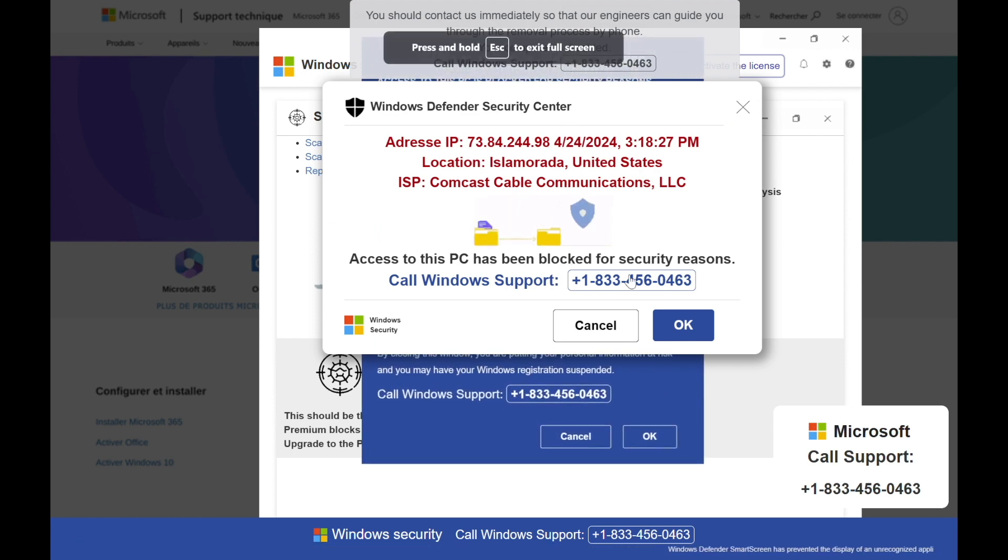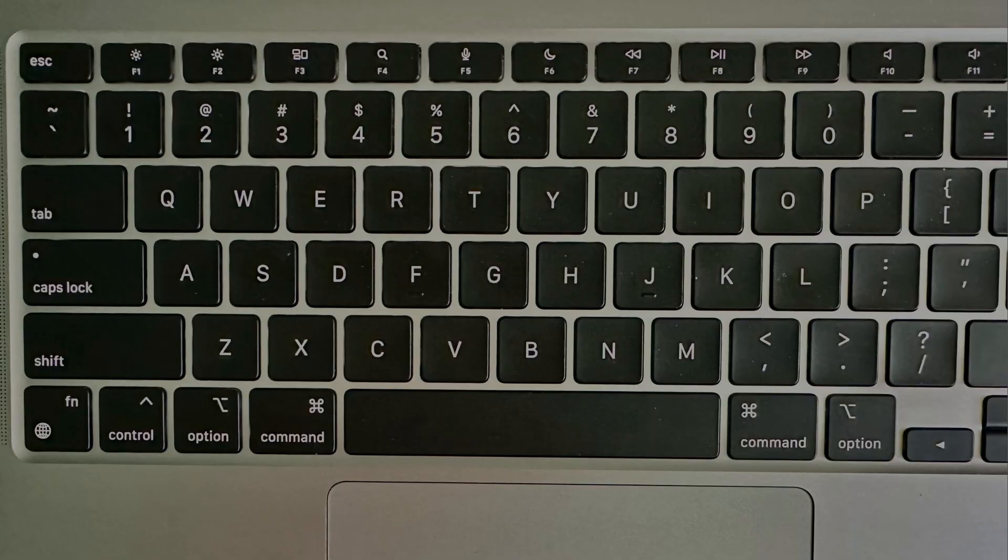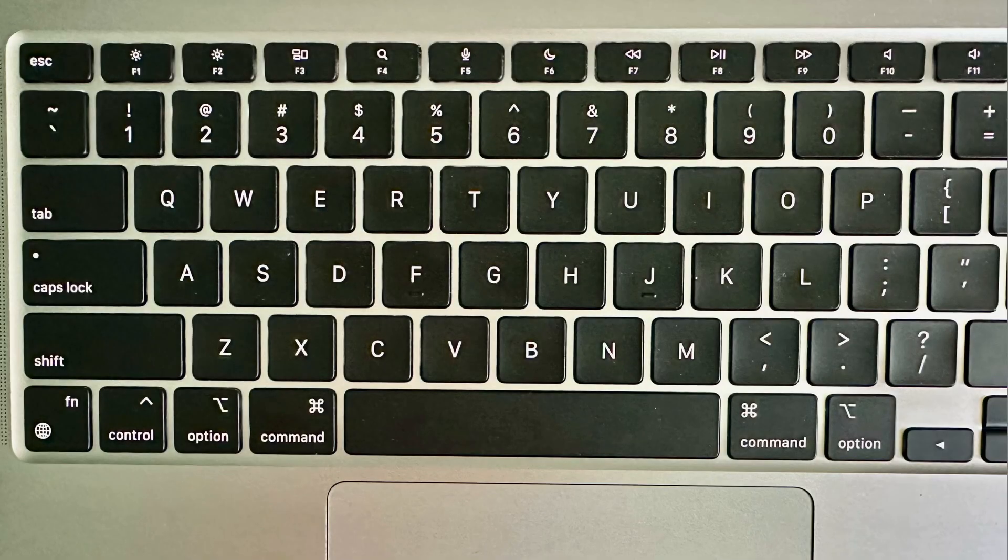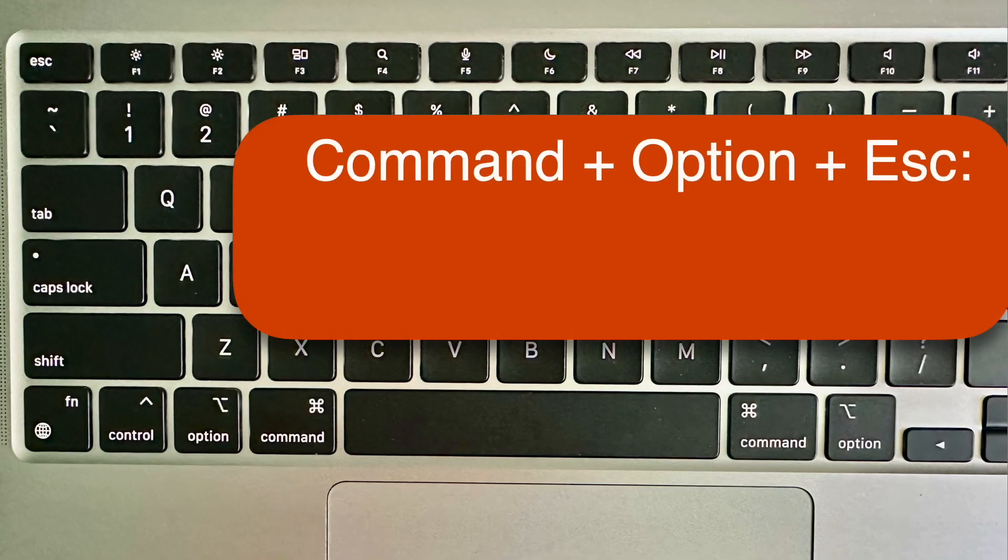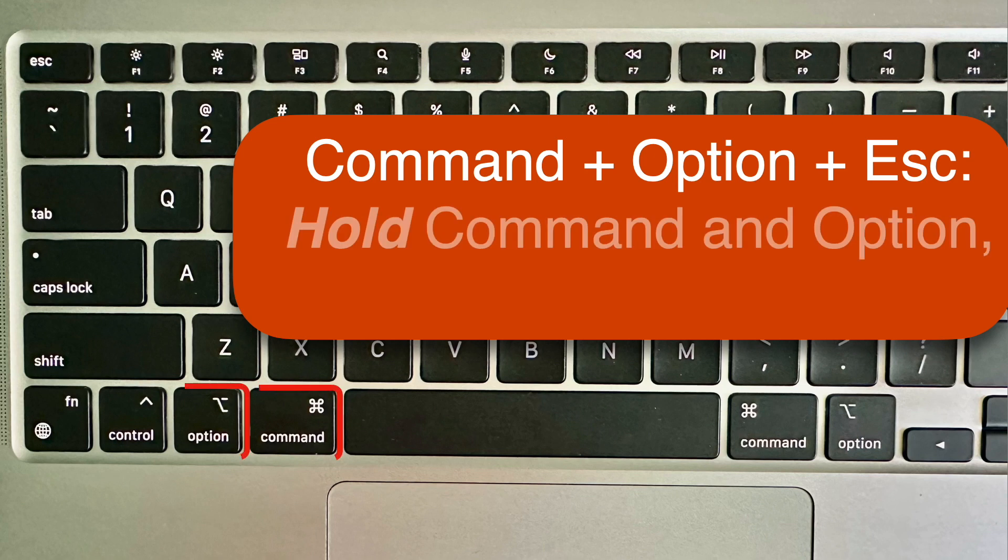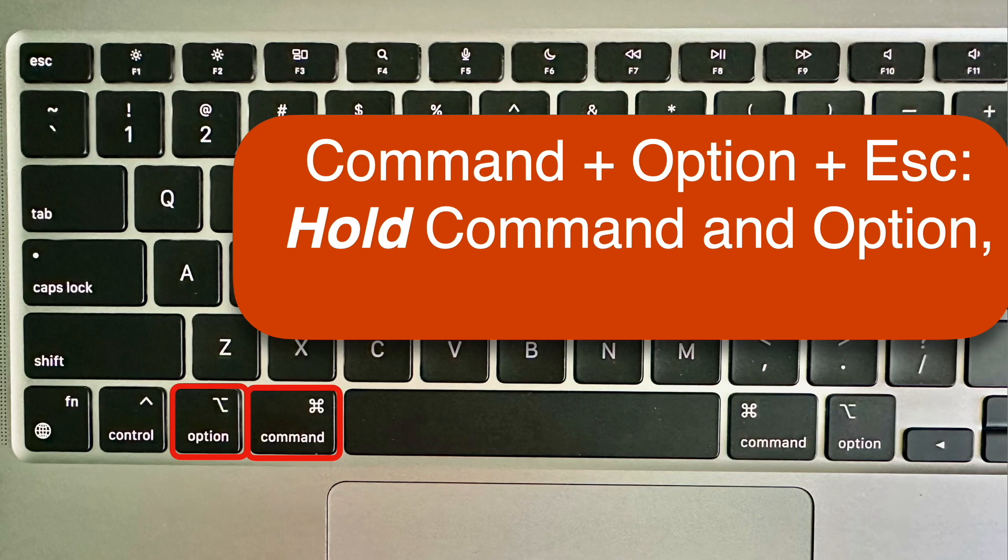Take a look at the left side of your keyboard. Regardless of the mess on your screen, you can open Force Quit using the key combination Command, Option, Escape. Specifically, what that means is hold down the Command and Option keys at the bottom left and tap the Escape key at the top left.